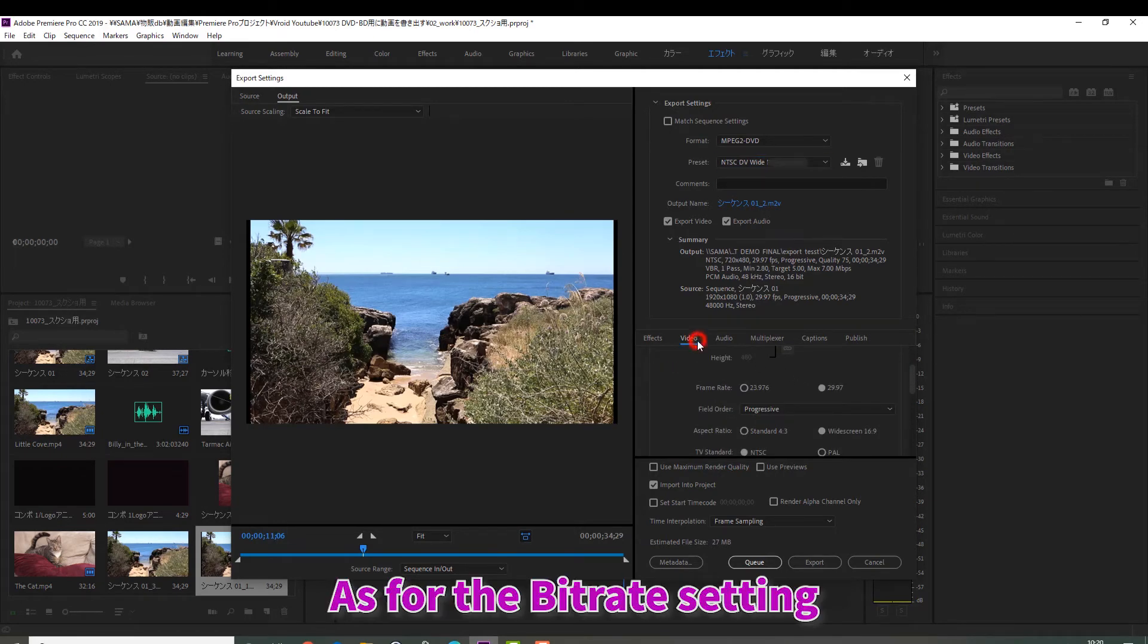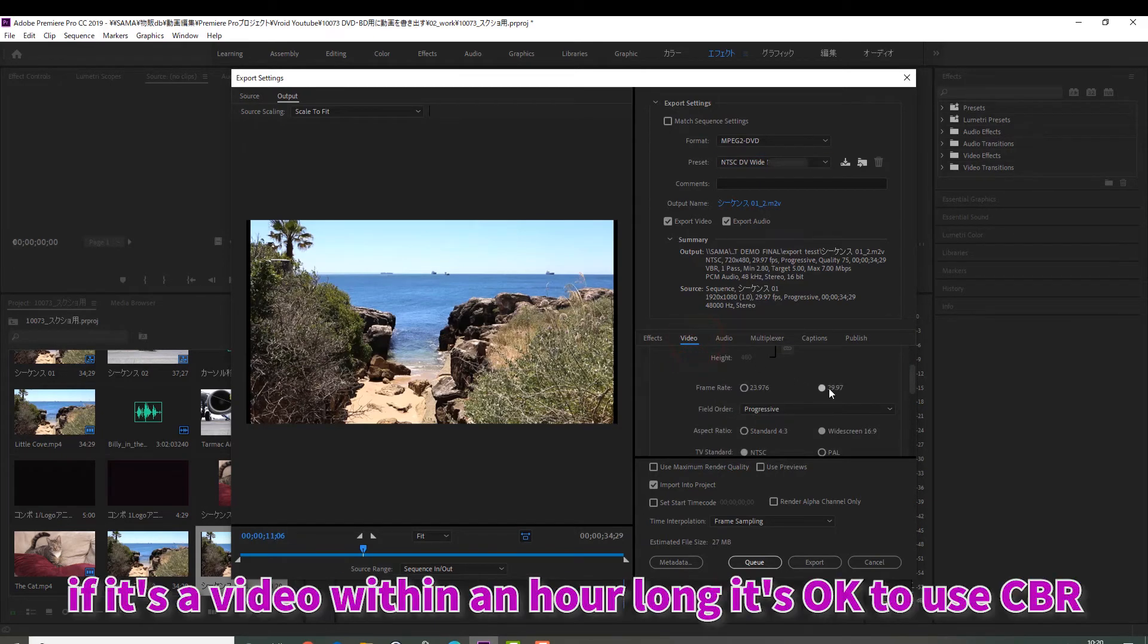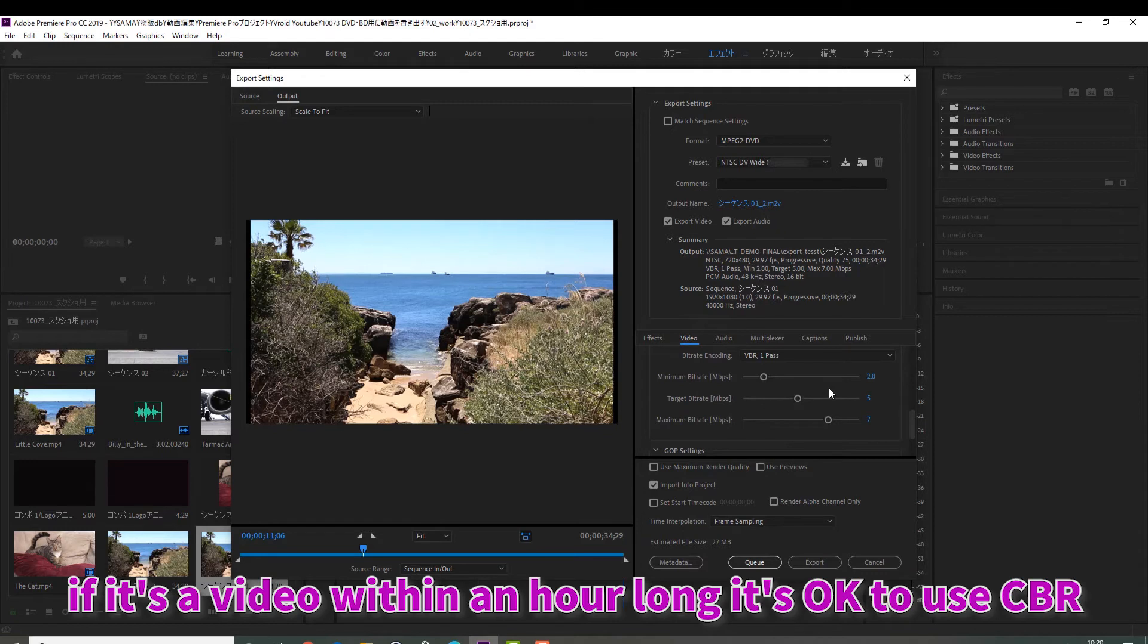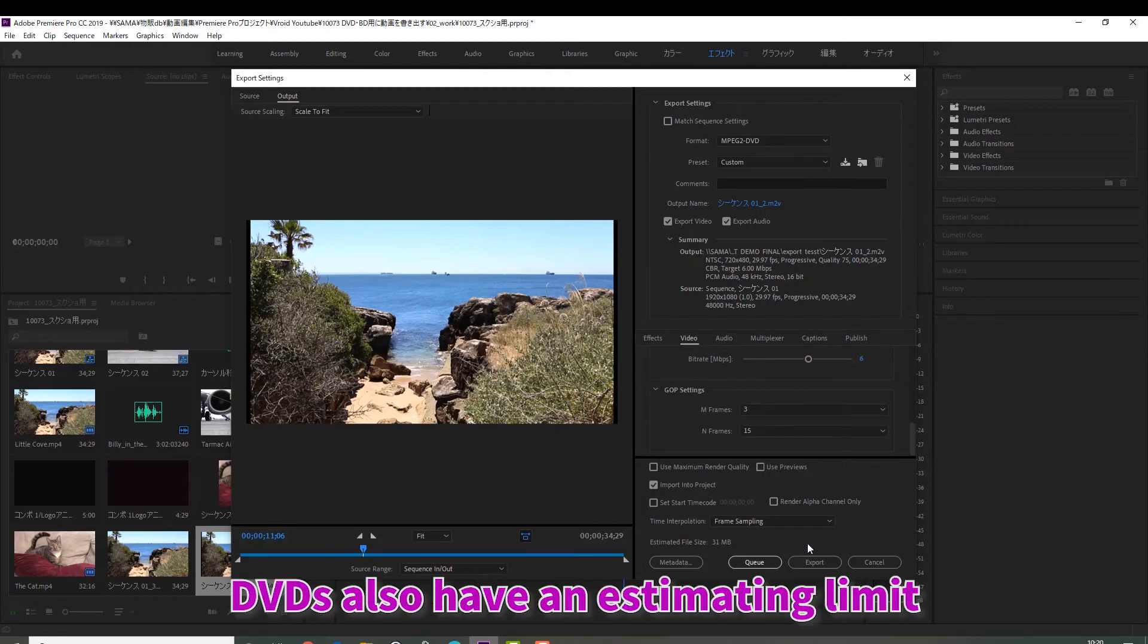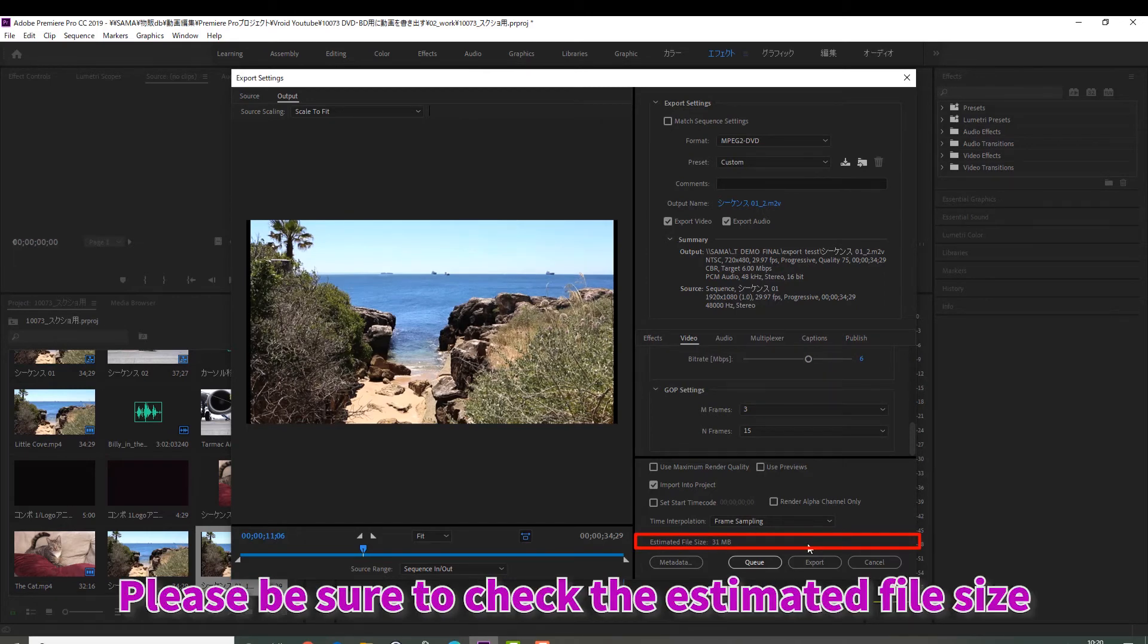As for the bitrate setting, if it's a video within an hour long, it's okay to use CBR. DVDs also have an estimating limit. Please be sure to check the estimated file size.